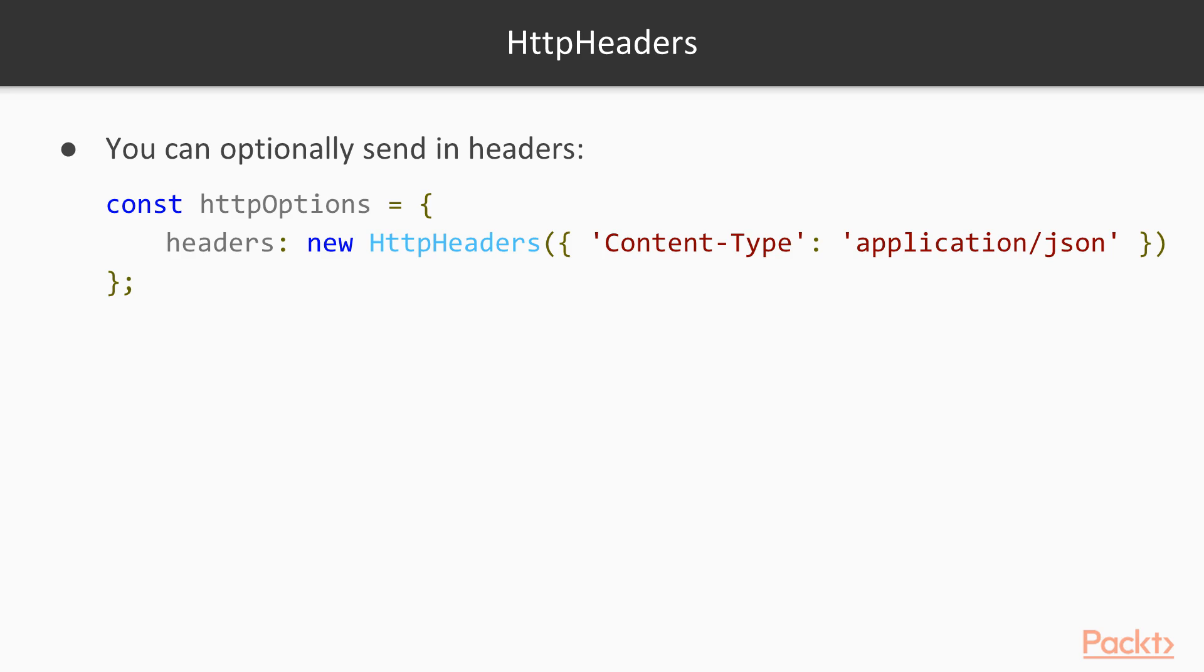So in this video, we've learned a little bit about HTTP and how the HTTP client works with Angular.